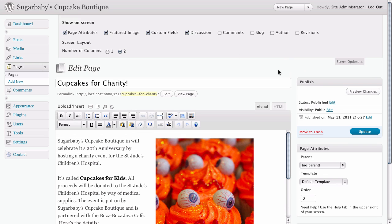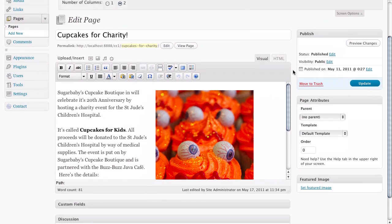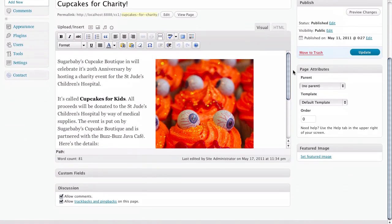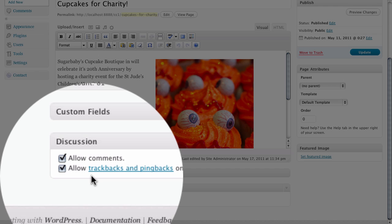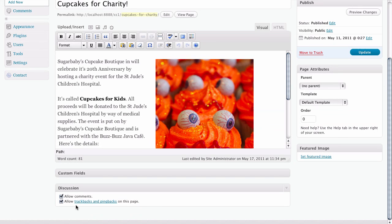Once we have a checkbox next to that, we can go ahead and scroll down to the bottom. If you look here we see under discussion we have checkboxes next to allow comments and allow trackbacks and pings.